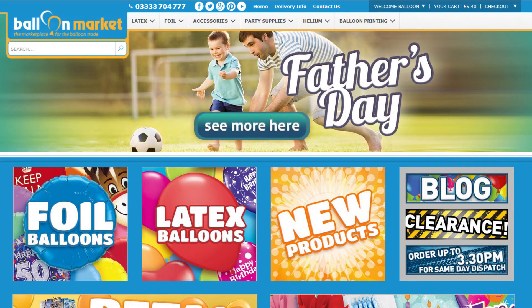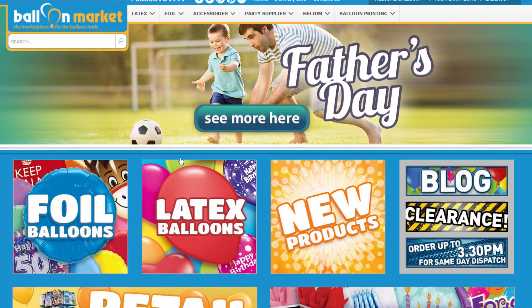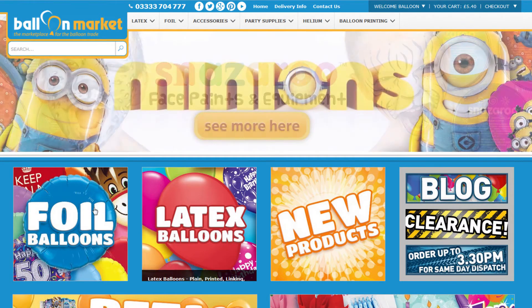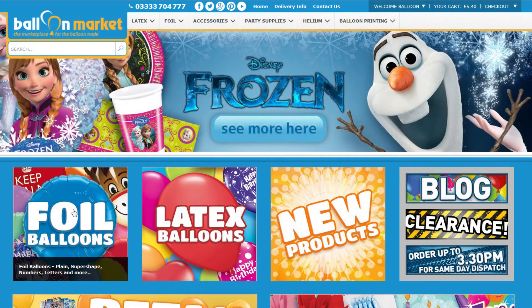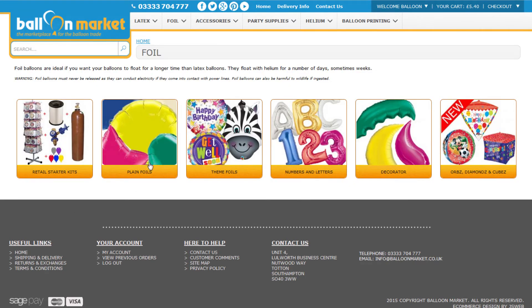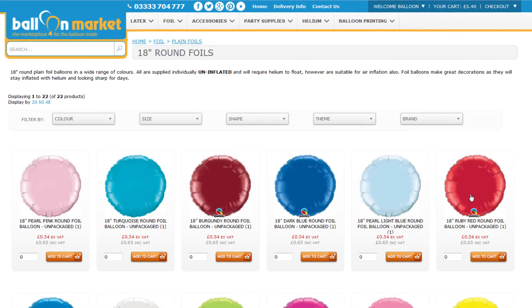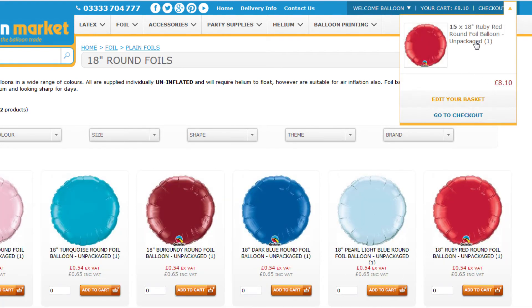That's the first two ways using the search bar — probably the way I'd use more than any other. The next way is to use the category boxes down below. We've got foil balloons and latex balloons here. Click on foil balloons, then plain foil, then round foils. You can click through to the product page, or just type five and add to basket from there — taking that up to 15. Back to the homepage.